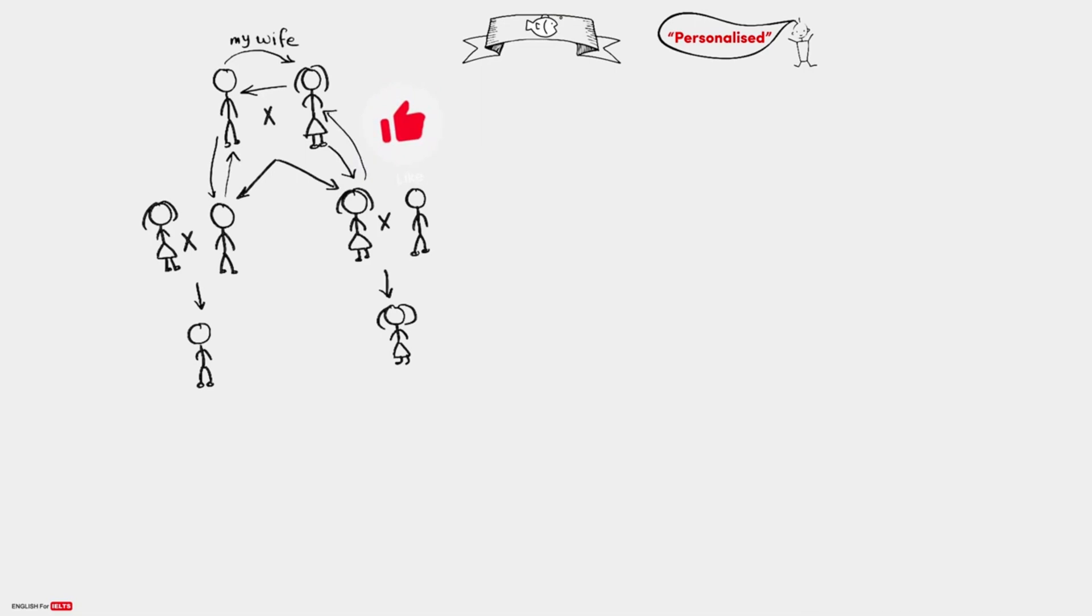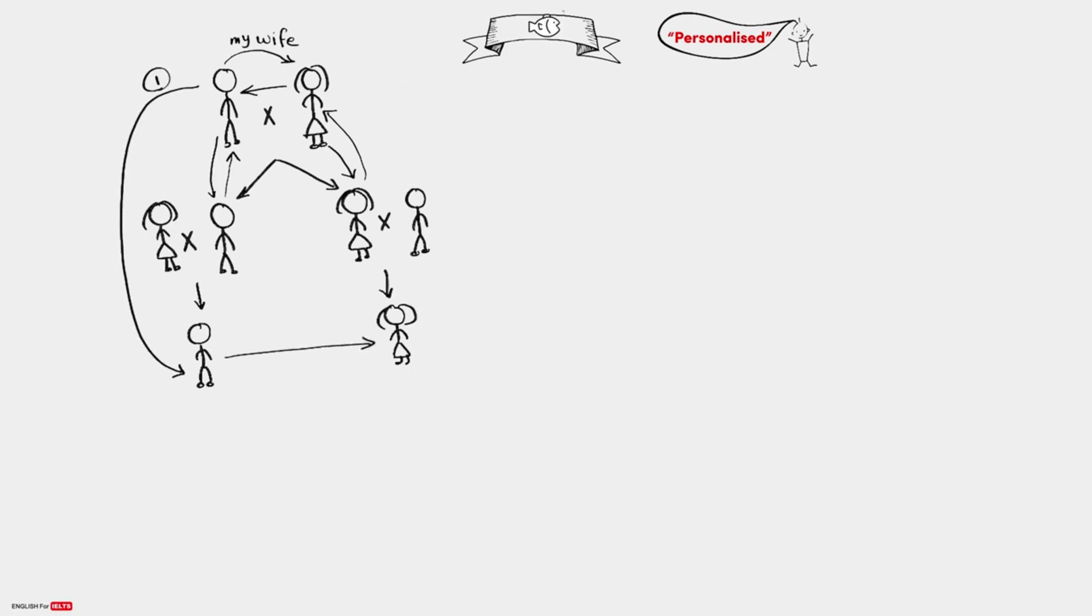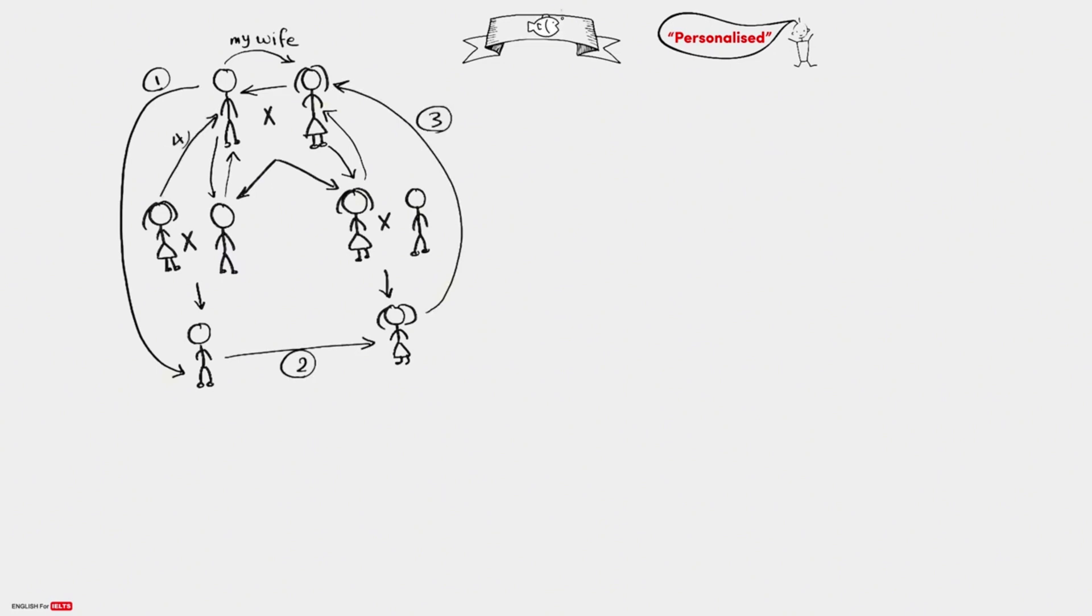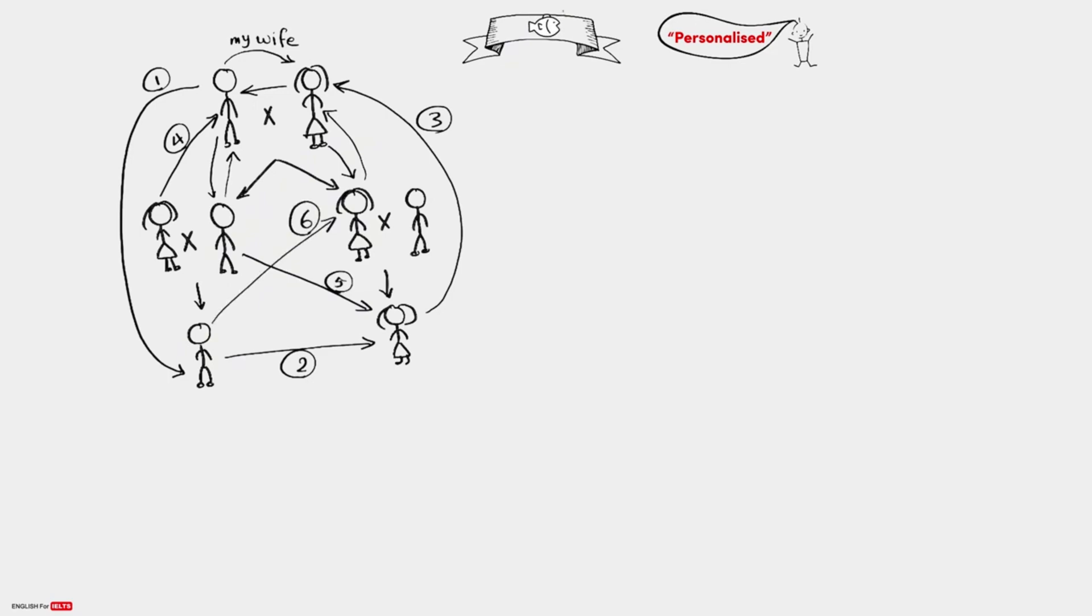The question here: what does this call this? This is question one. And what does this call this? Question two. And what does this call this? Question three. And this to this, four. And this to this, five. And also this to this, six. Six questions. I need now six answers. One, two, three, four, five, six.